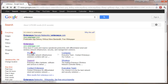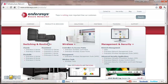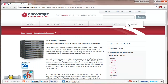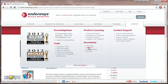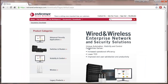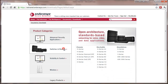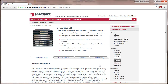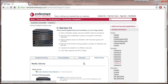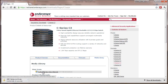Going to the products section, I'm going to look at some C series switches. Then I'm going to look at the media library — it's going to vary from one manufacturer to the other. And here we see some Visio stencils.